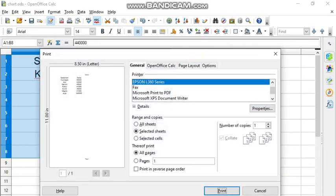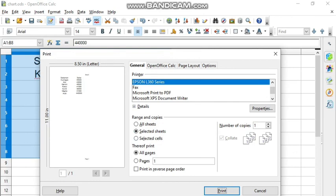Now there is the General option where the printer name is given. Whatever printer you have, you have to select that printer name. Then in Range and Copies, you have to select Selected Sheets if you want to print the selected sheet or Selected Cells. Since I have selected the cells, I will click on Selected Cells option.